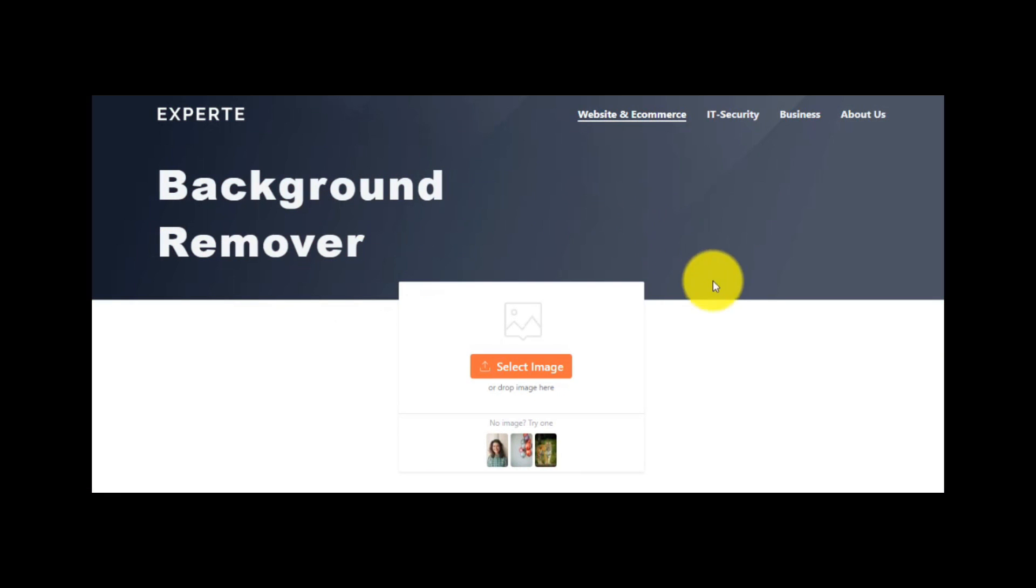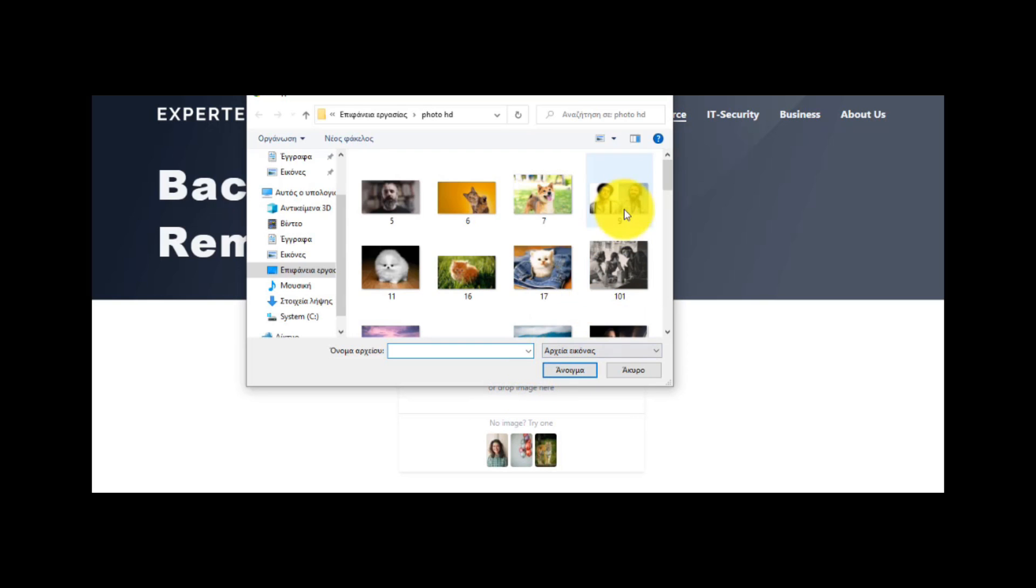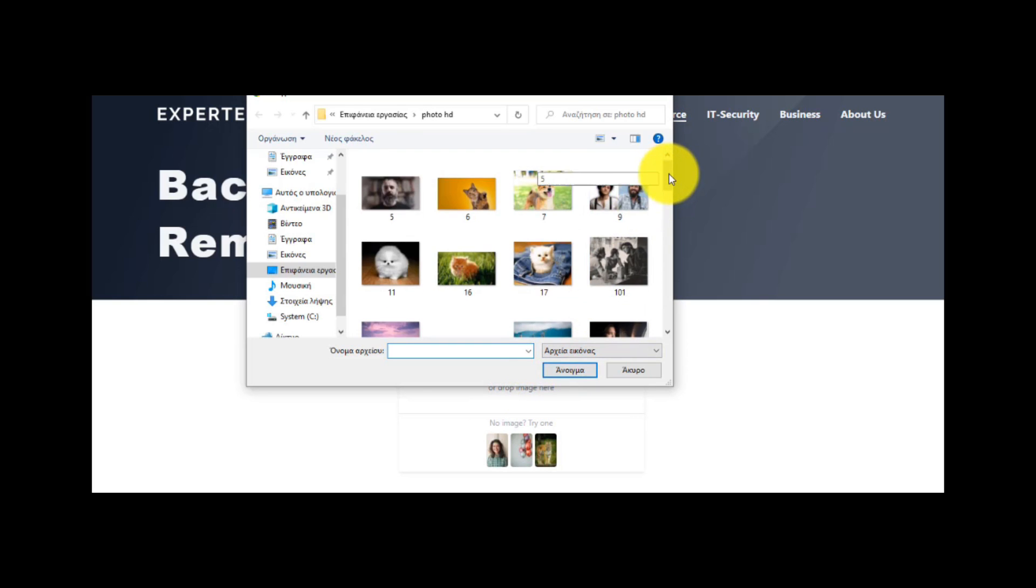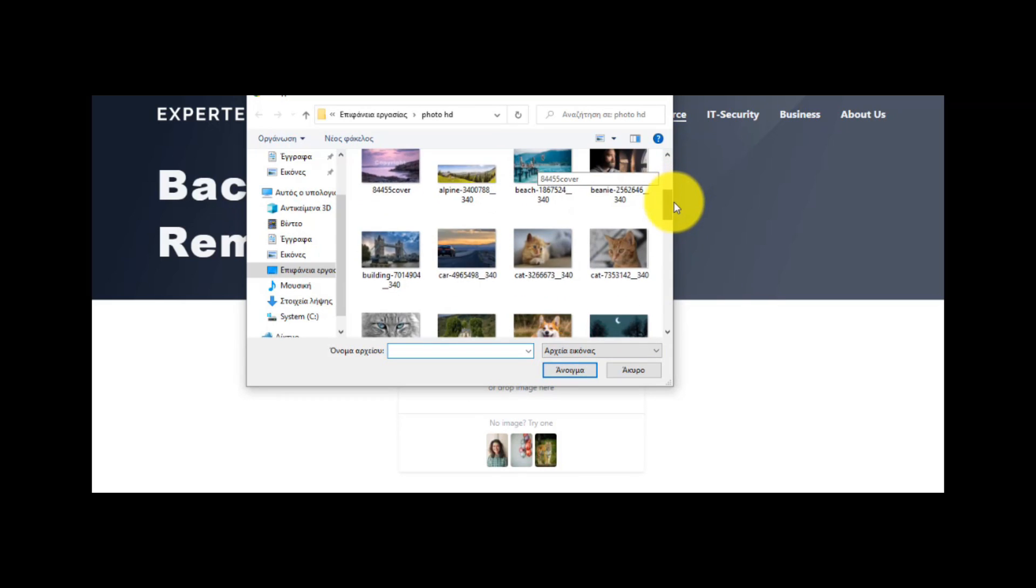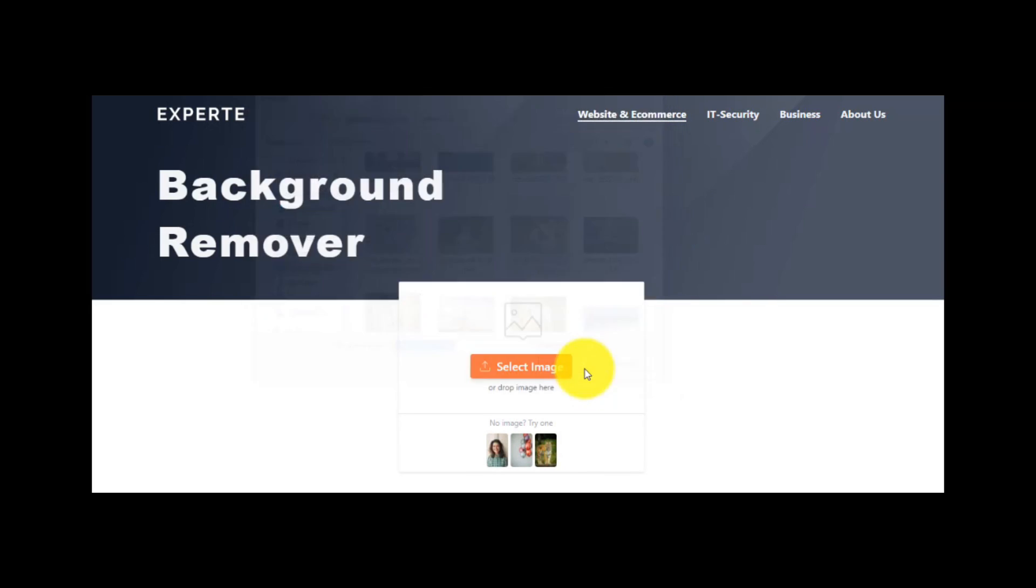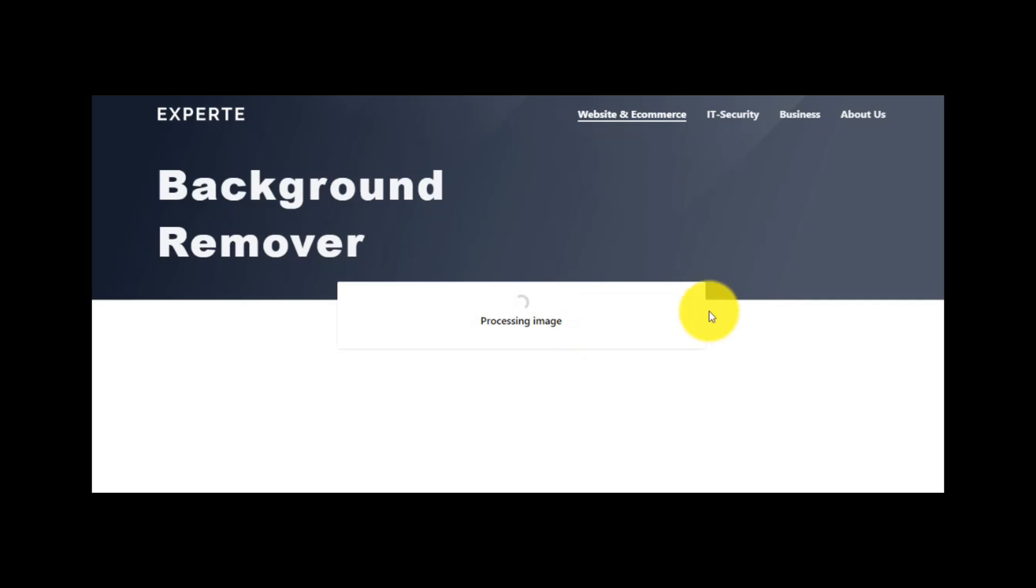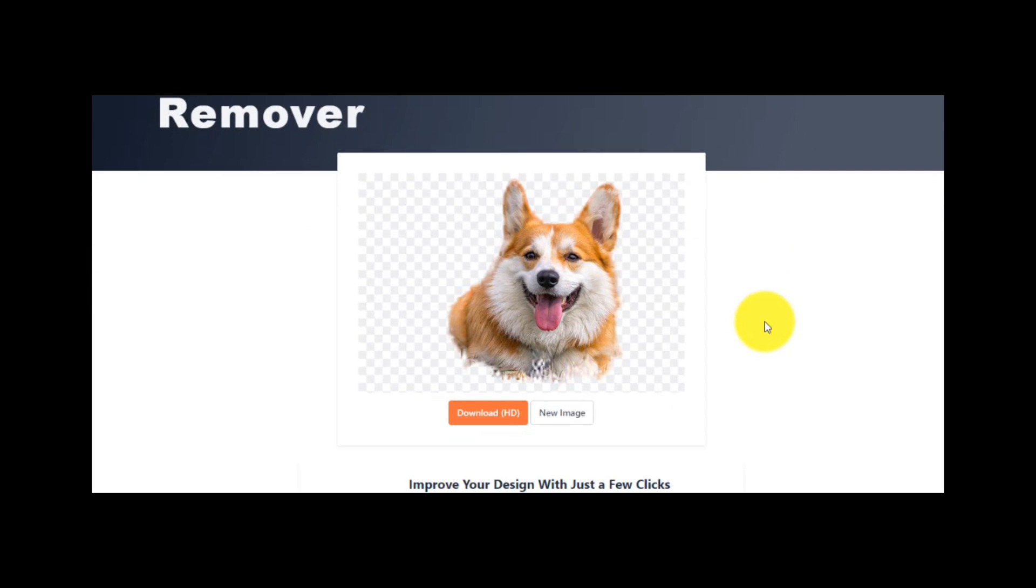First thing is to click here so that to choose any photo from your computer. In my example, let's choose this photo. After a couple of seconds, you will see the result. It's good, without the background around the dog.